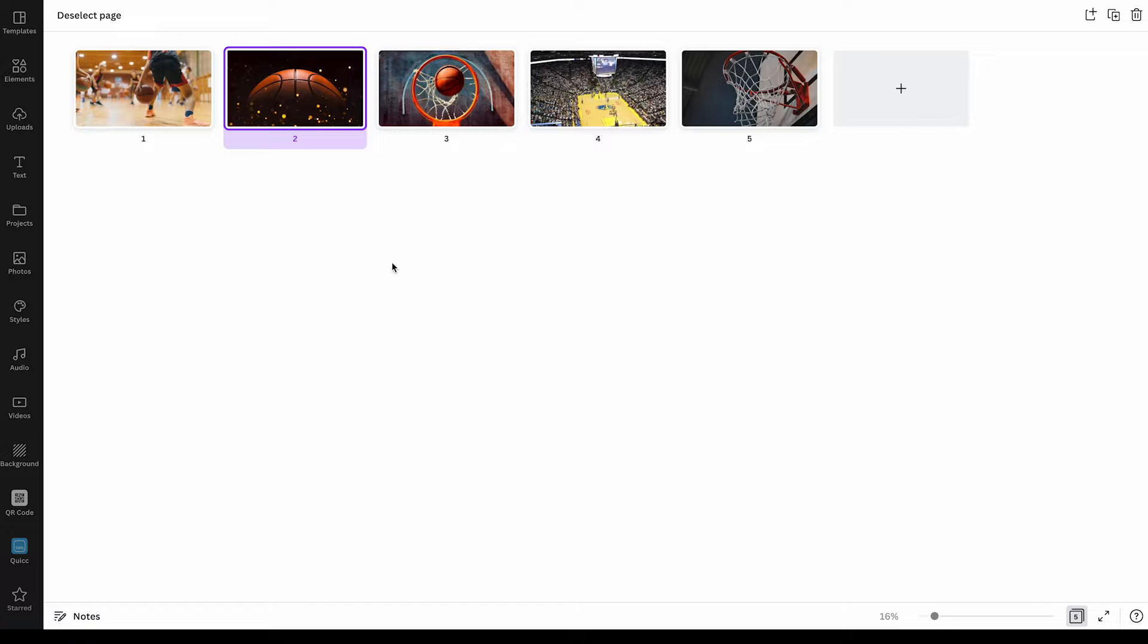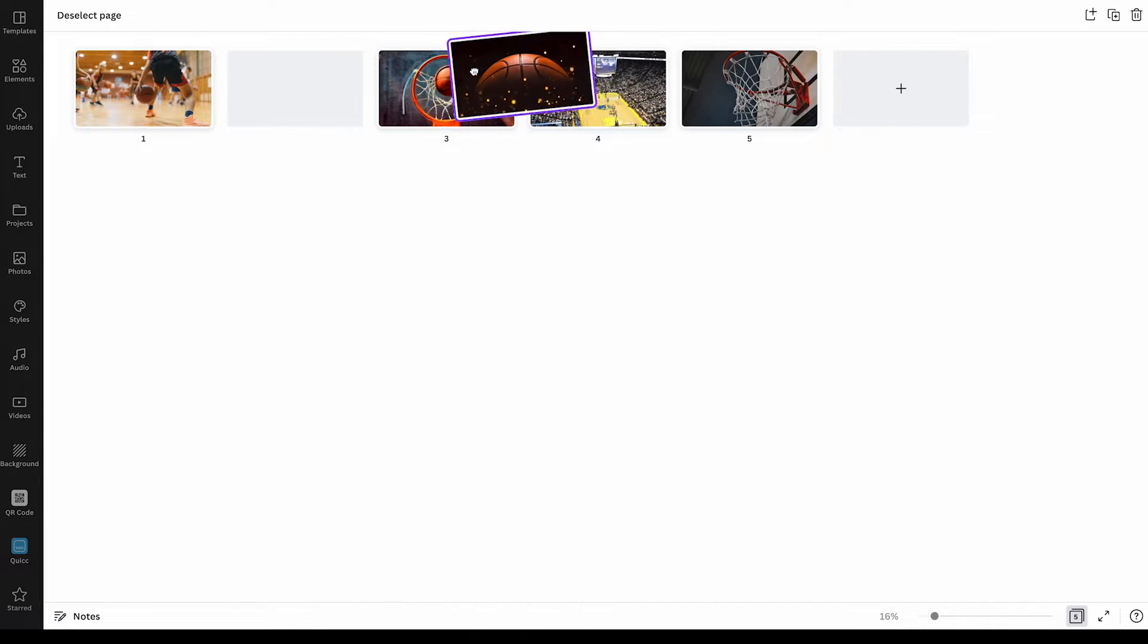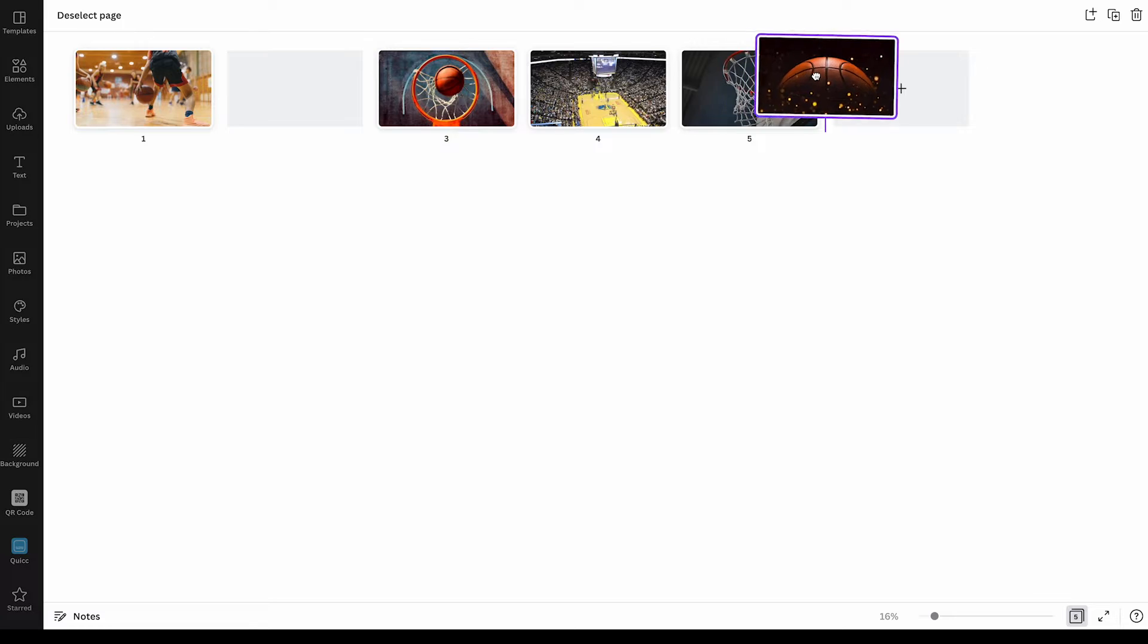Now to rearrange the pages, simply click on a page and then drag it to the desired location.